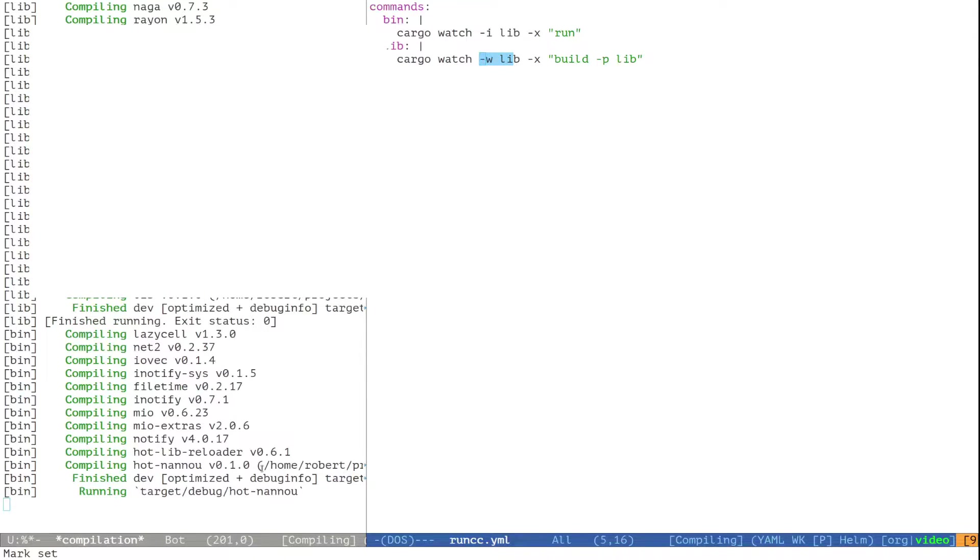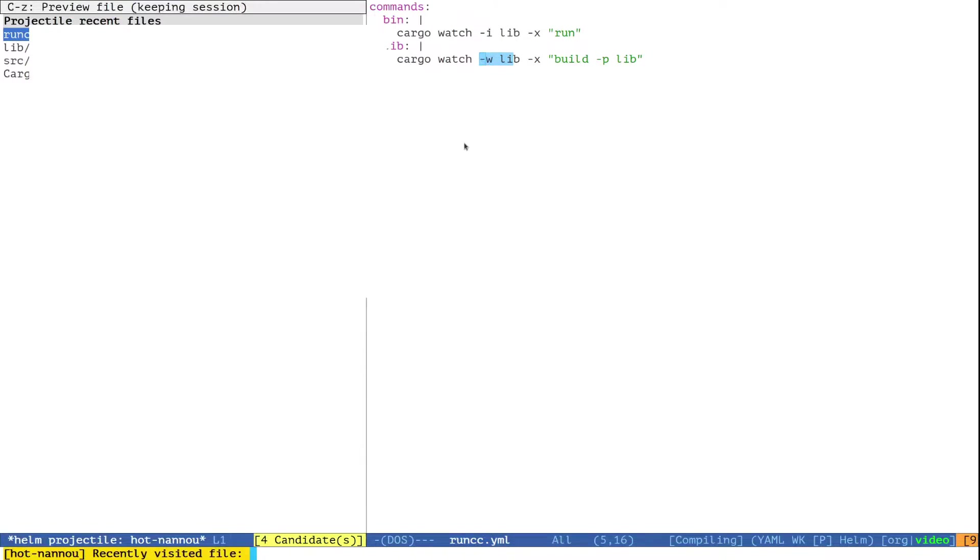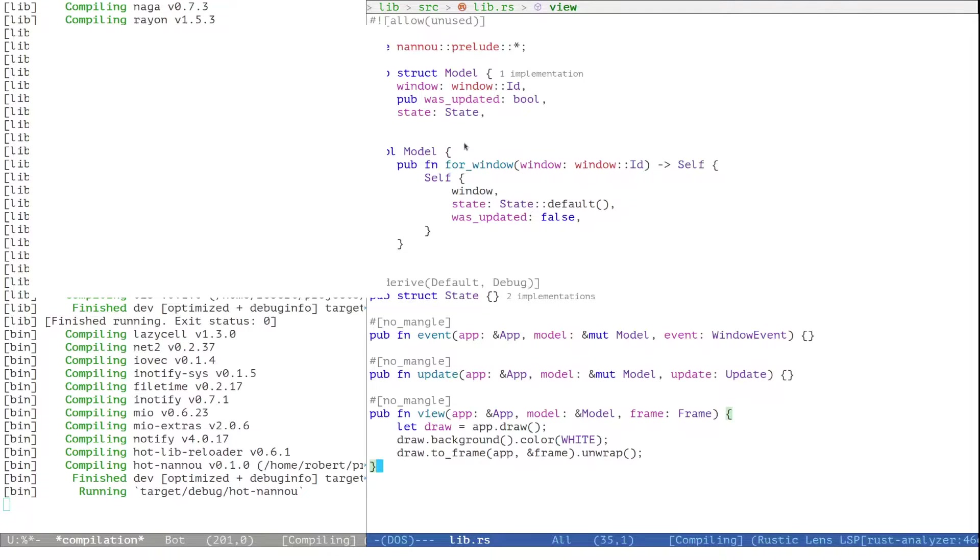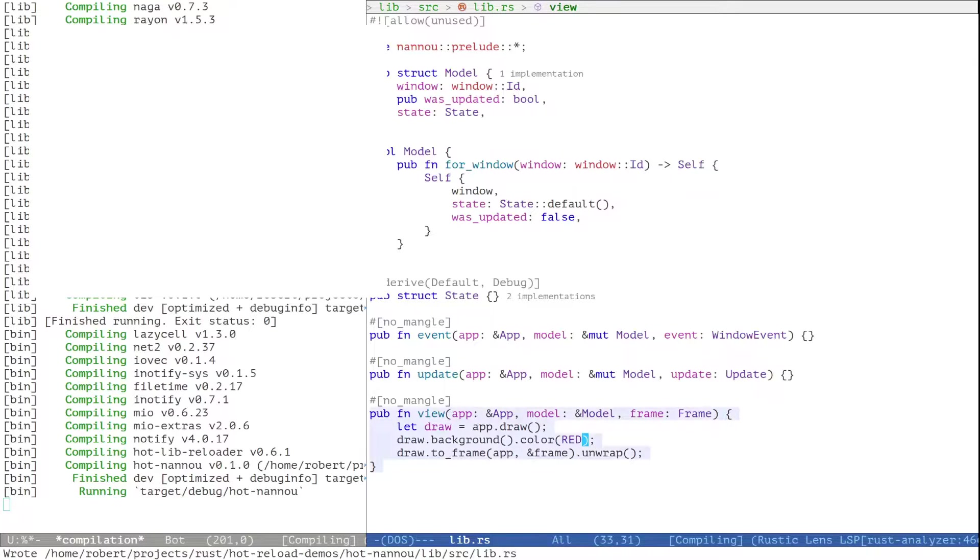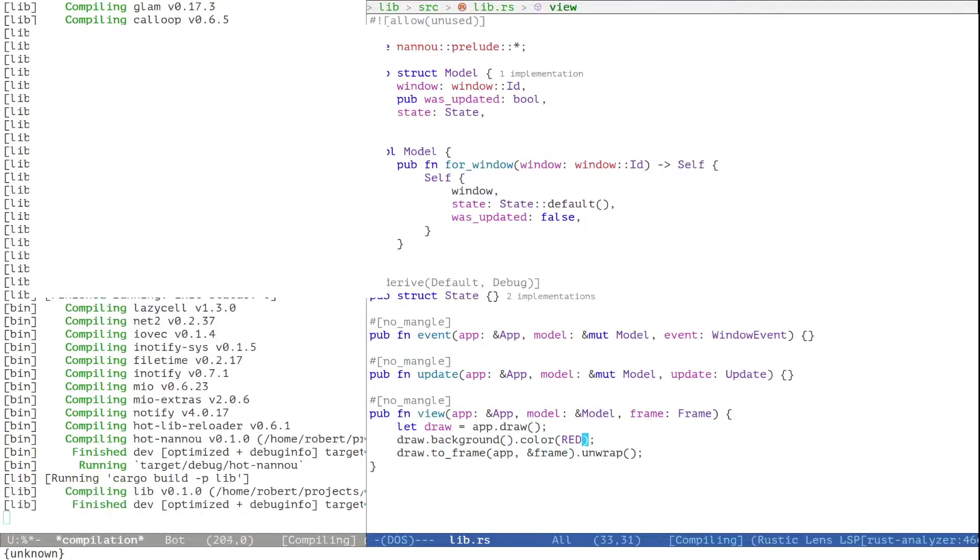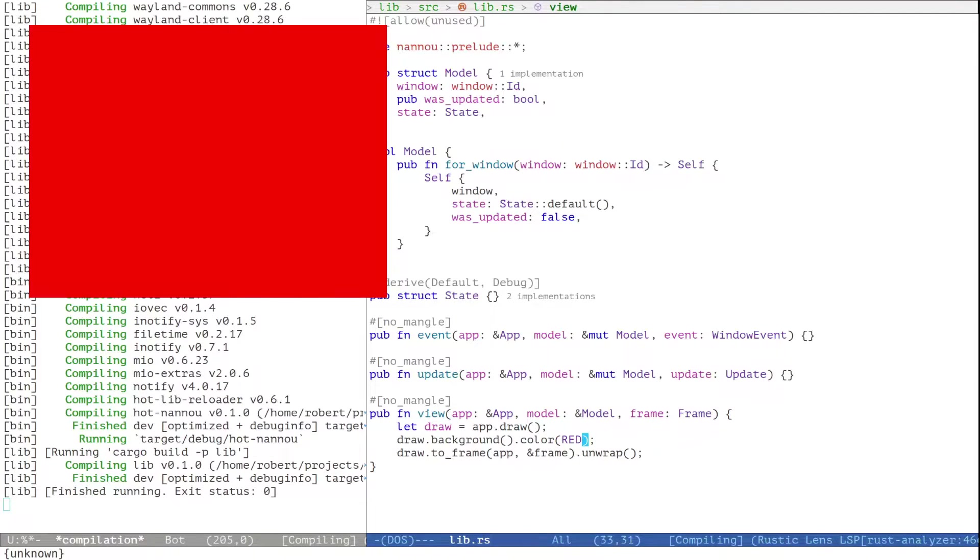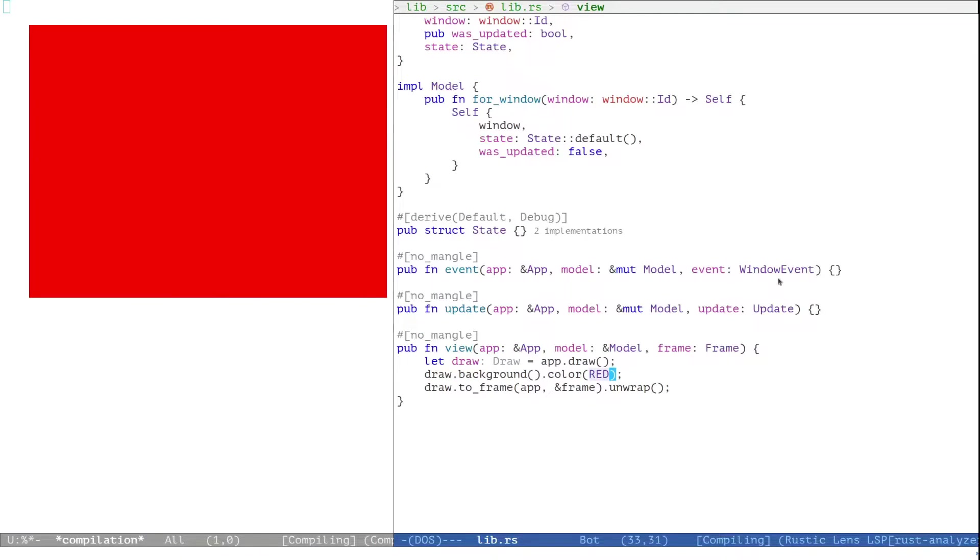And here we are. A very boring white window. Let's change that. Let's go back in lib.rs where we just change the background color to something else. We save the file. The lib package gets rebuilt and the application reloads it without having to restart. Now let's do something more interesting.